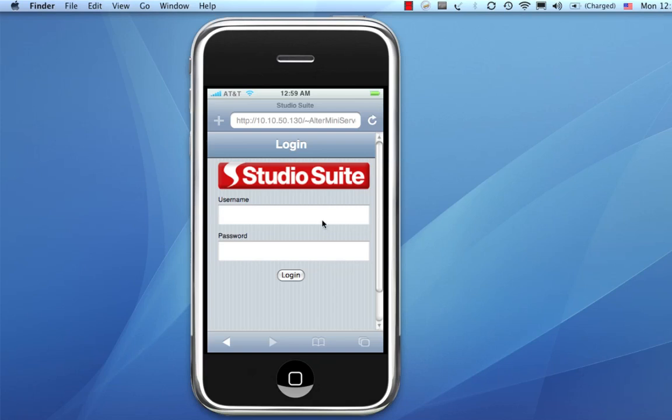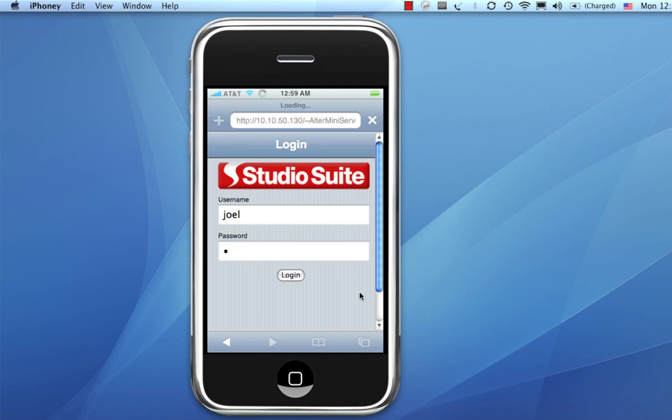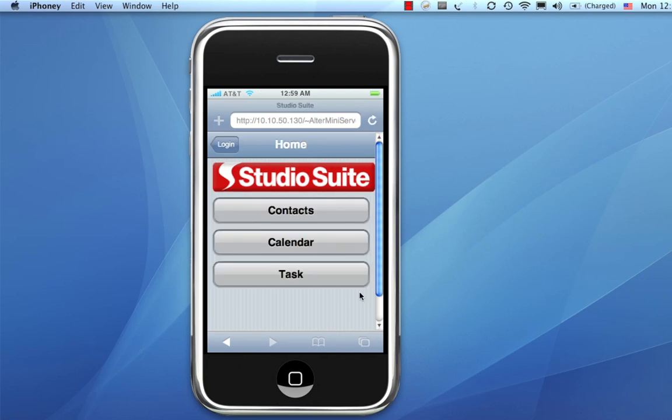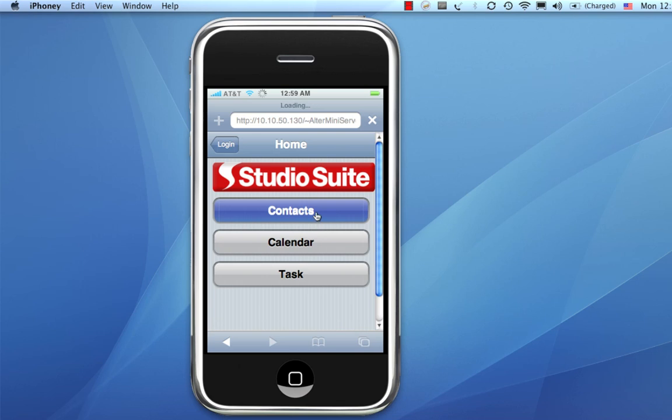So, here we are at the iPhone interface. I'm just going to type, I'm going to log in. So, we see contacts, calendar, and tasks from the iPhone. Let's go to contacts. And, the person we're looking for is actually Simon, that guy from Sony.